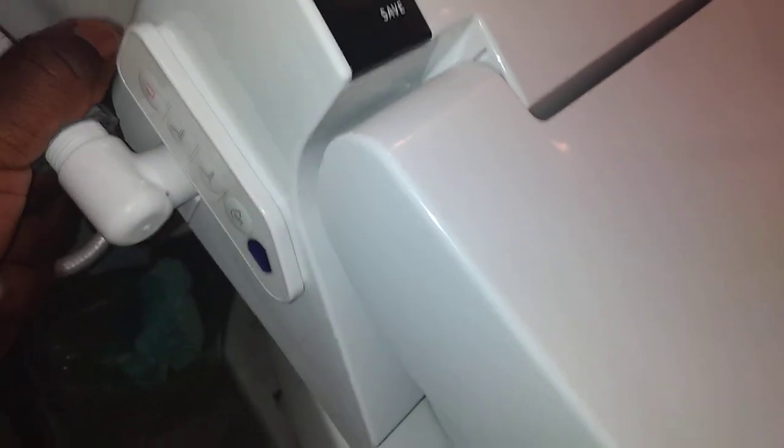Okay, I got this tightened in and under here you just got to line these bolts up and let the toilet drop in there.